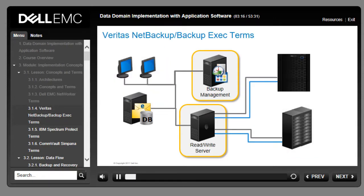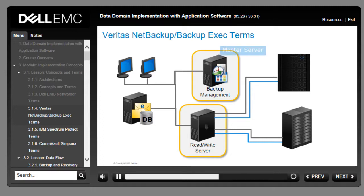Specific backup software products introduce specific terminology. In a NetBackup or Backup Exec environment, the server that manages backups is called the master server, while media servers write to and read from backup targets. Spectrum Protect environments employ similar technology.